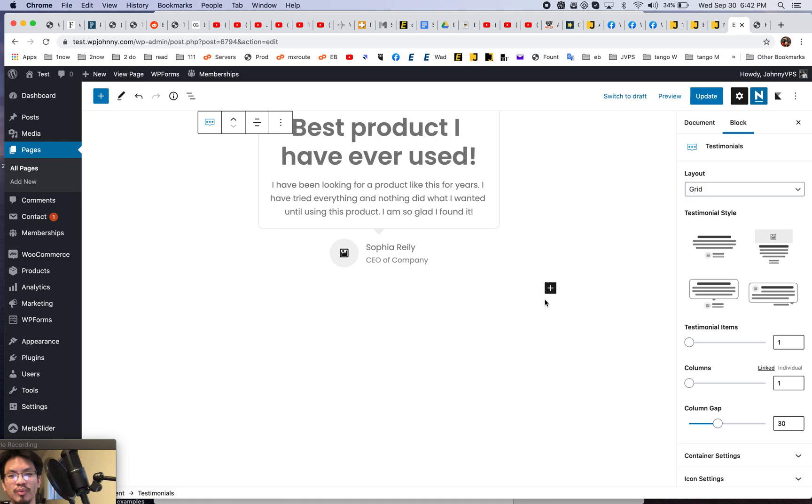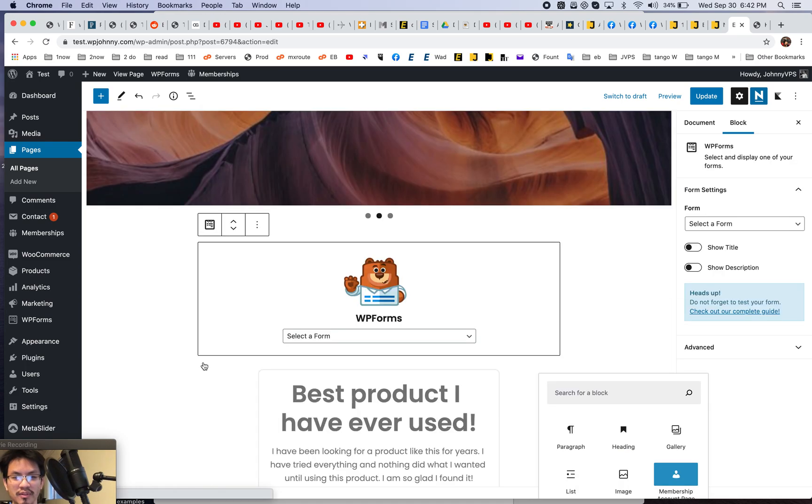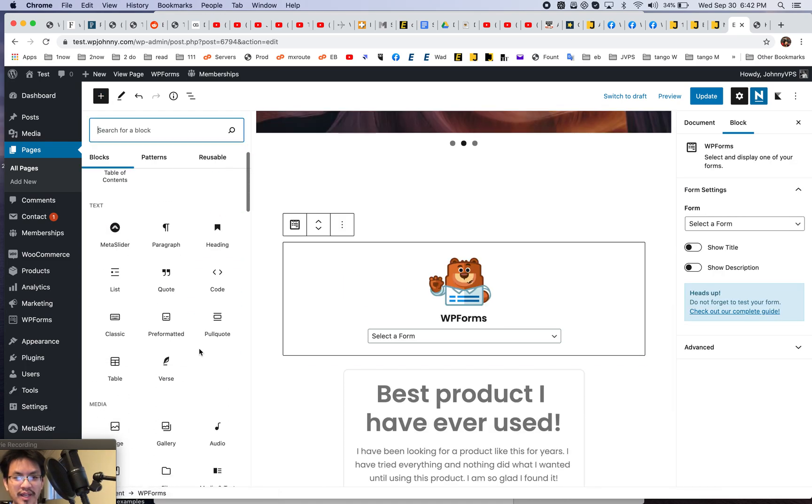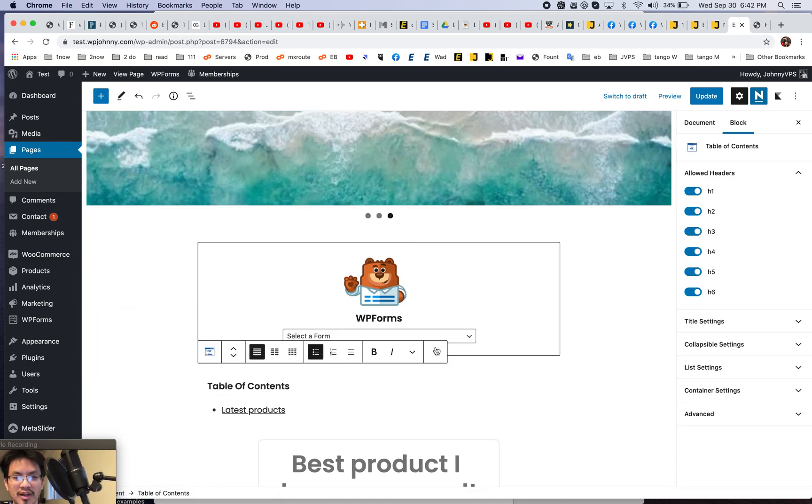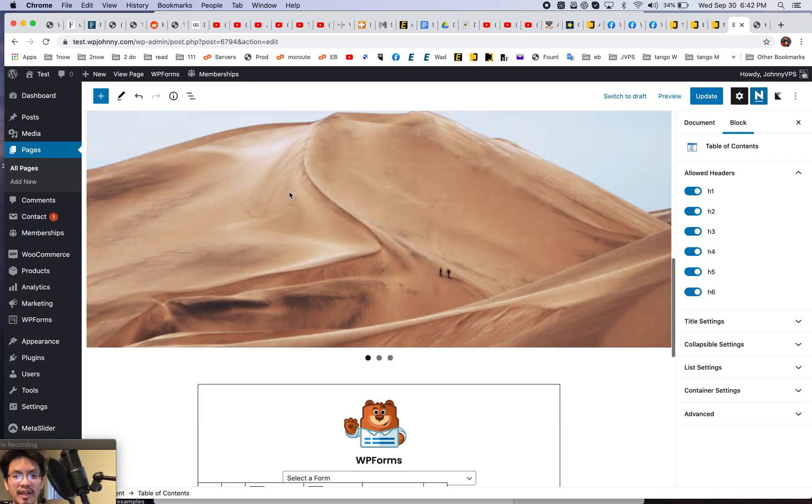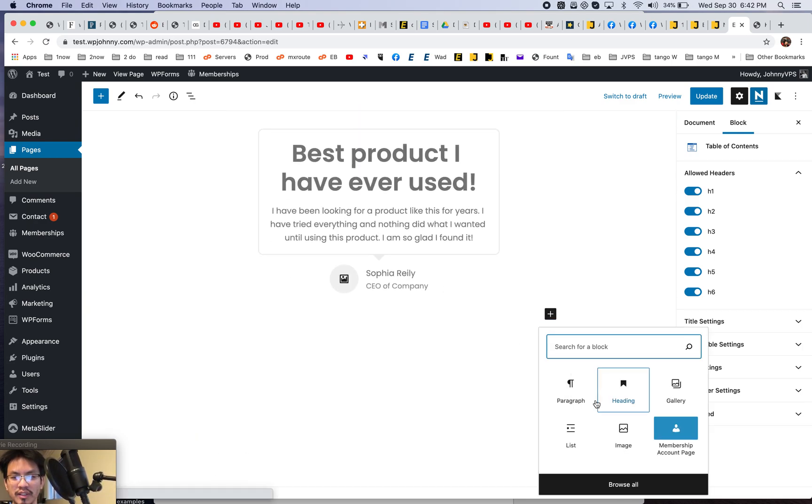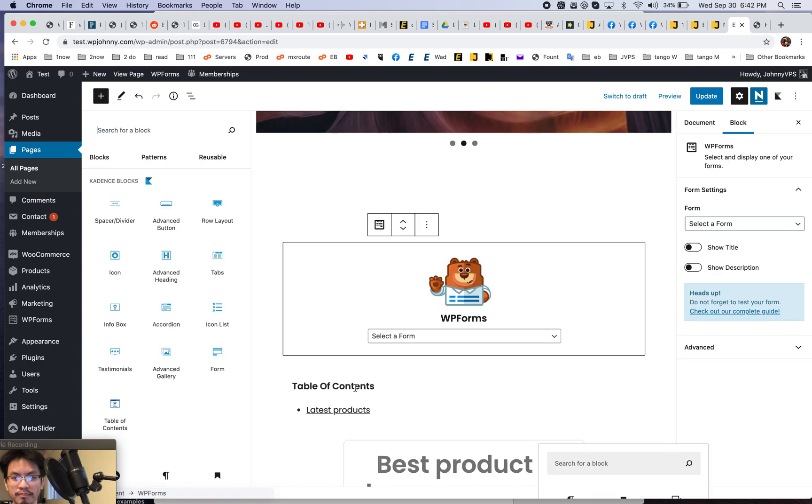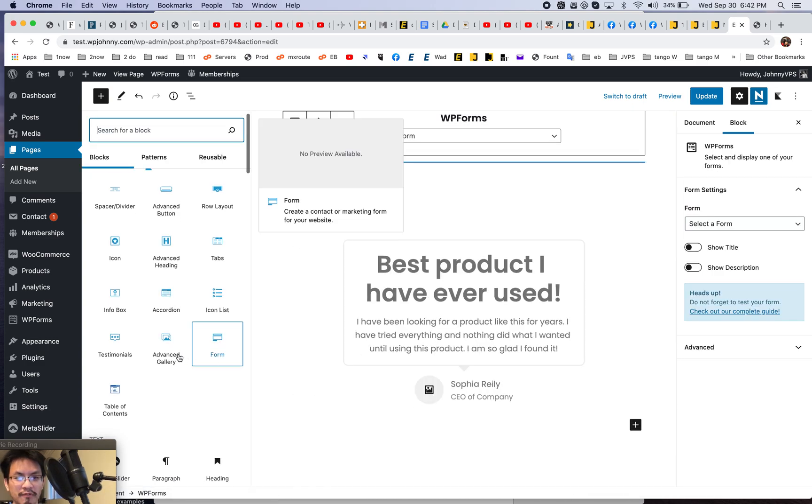You can do testimonials. Let's throw some testimonials on there like this. See, this is really cool. So it's like pre-built layouts. How about a table of contents like this? Yeah. See, it marks all the different H2 headings you're using.